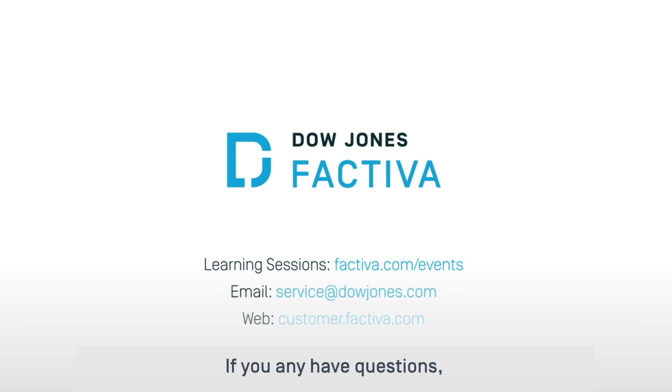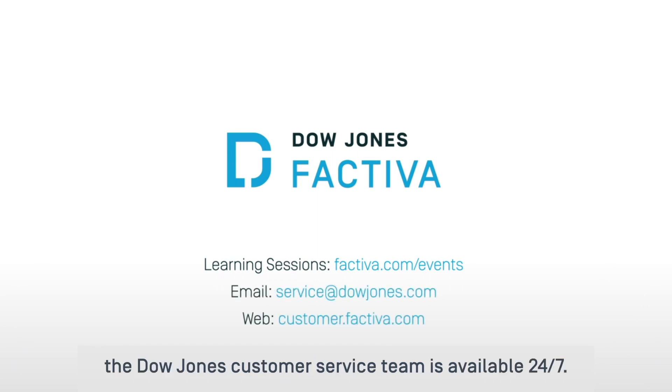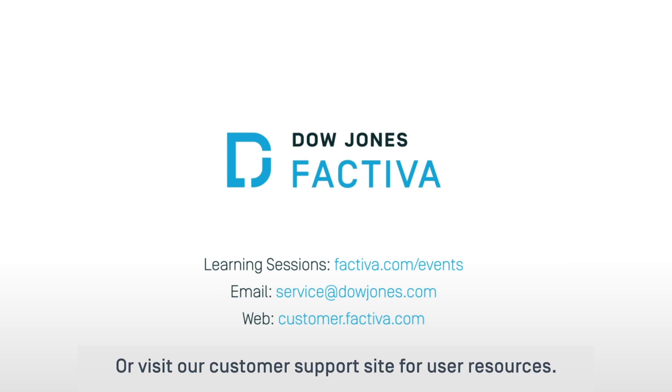If you have any questions, the Dow Jones customer service team is available 24/7 or visit our customer support site for user resources.